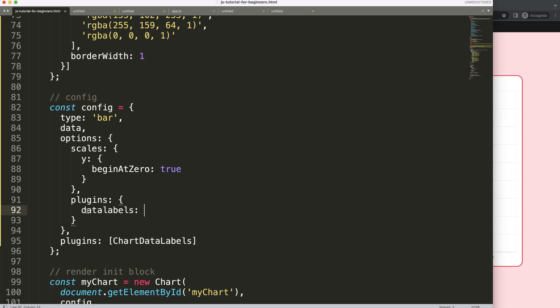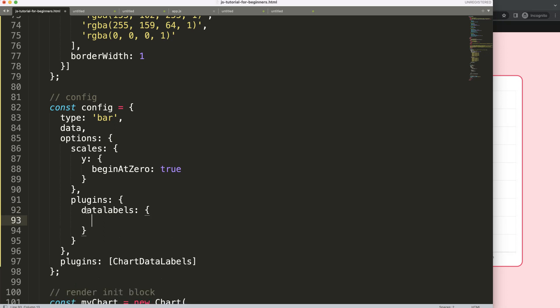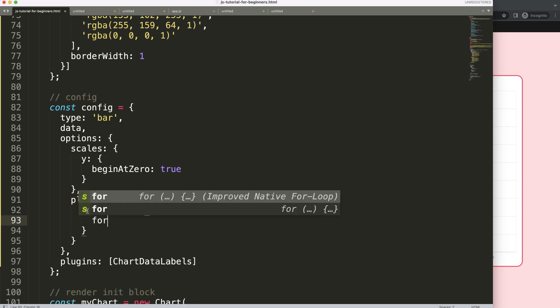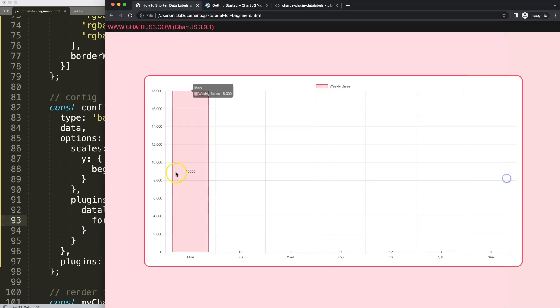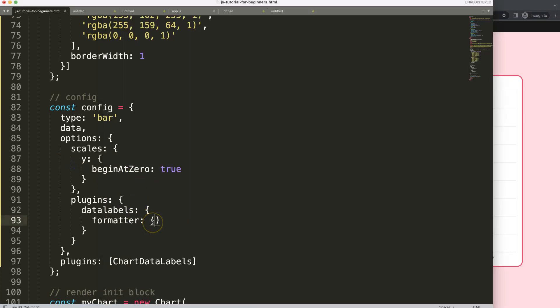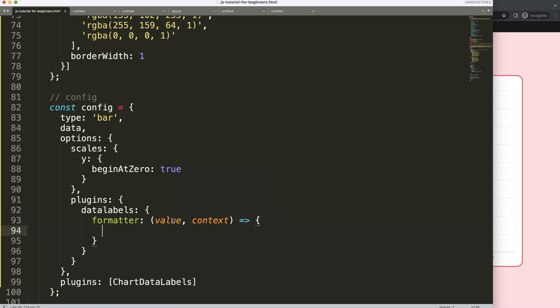I have a whole video series about this which I will show you at the end. But the formatter allows us to control and adjust the structure or format the structure of our text or data label. To do this, I want to show how this looks. We have this callback functionality and we'll just use two parameters: the value and context. Then we'll put in here a function arrow expression.